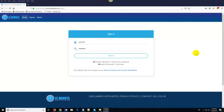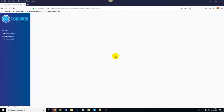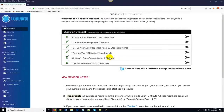Hey everyone, welcome to this quick demo video of the 12-Minute Affiliate System. What I want to do in this video is take a few minutes to walk you through the system and show you just how easy it is to use, and show you why so many people are so excited about it. I've got my demo account here and I'm going to log in and show you everything, so that when you create your account you know exactly what to do.